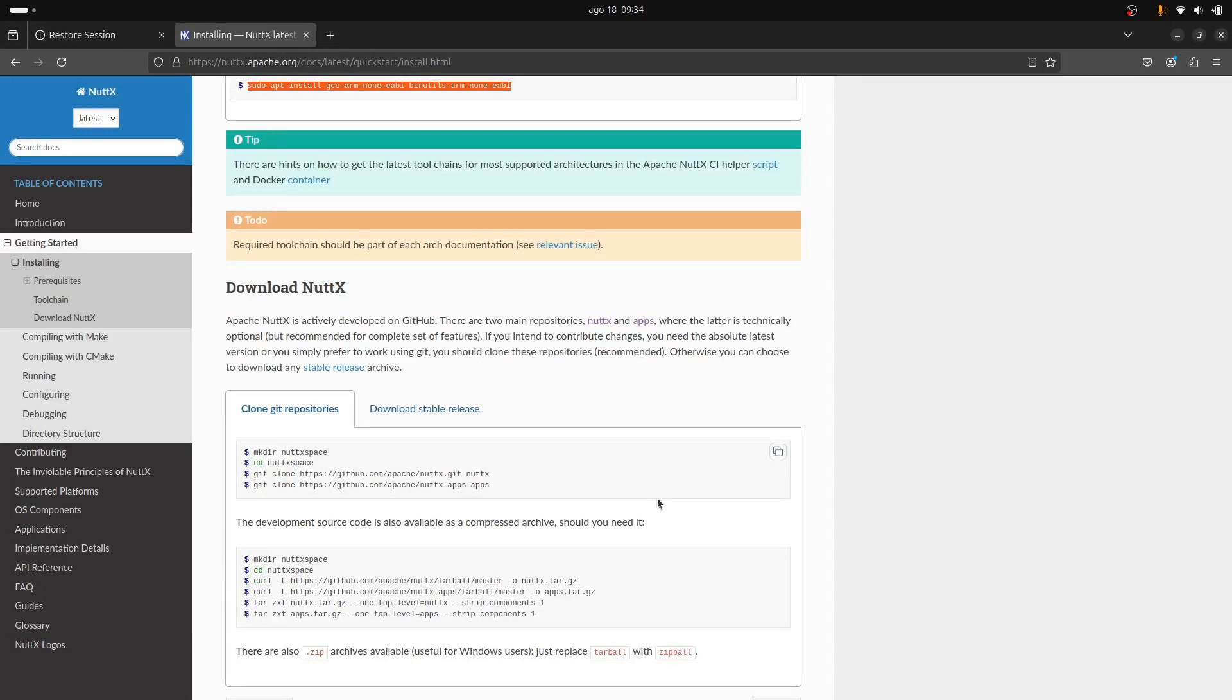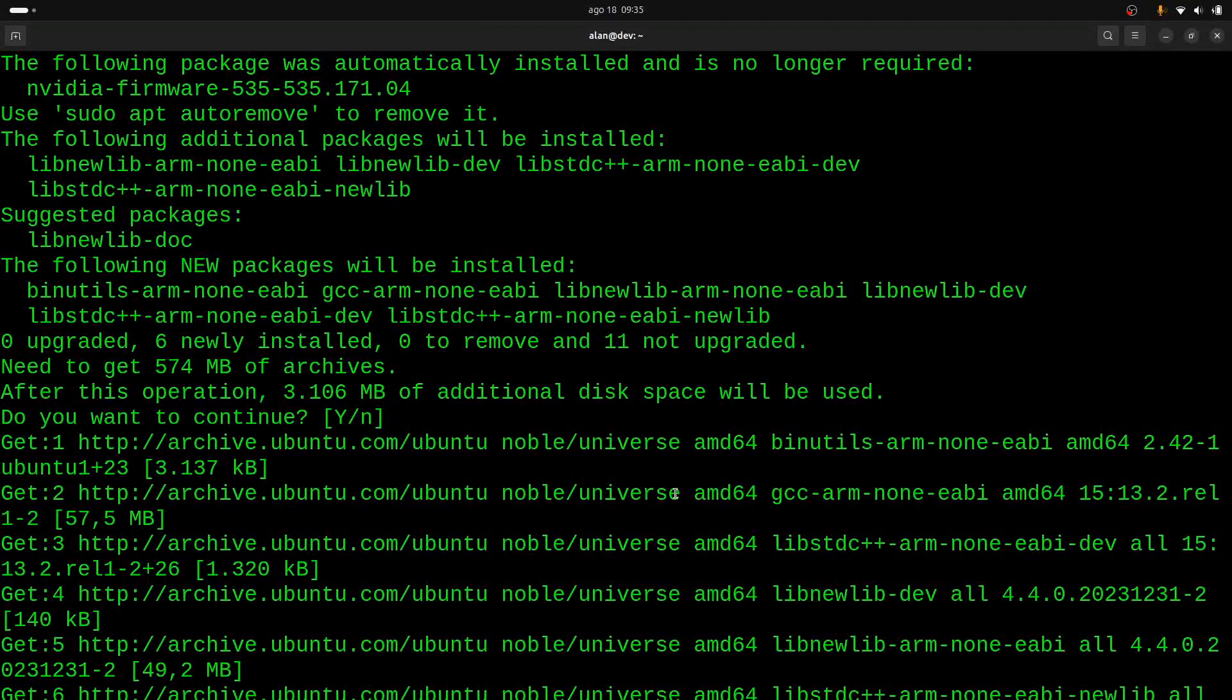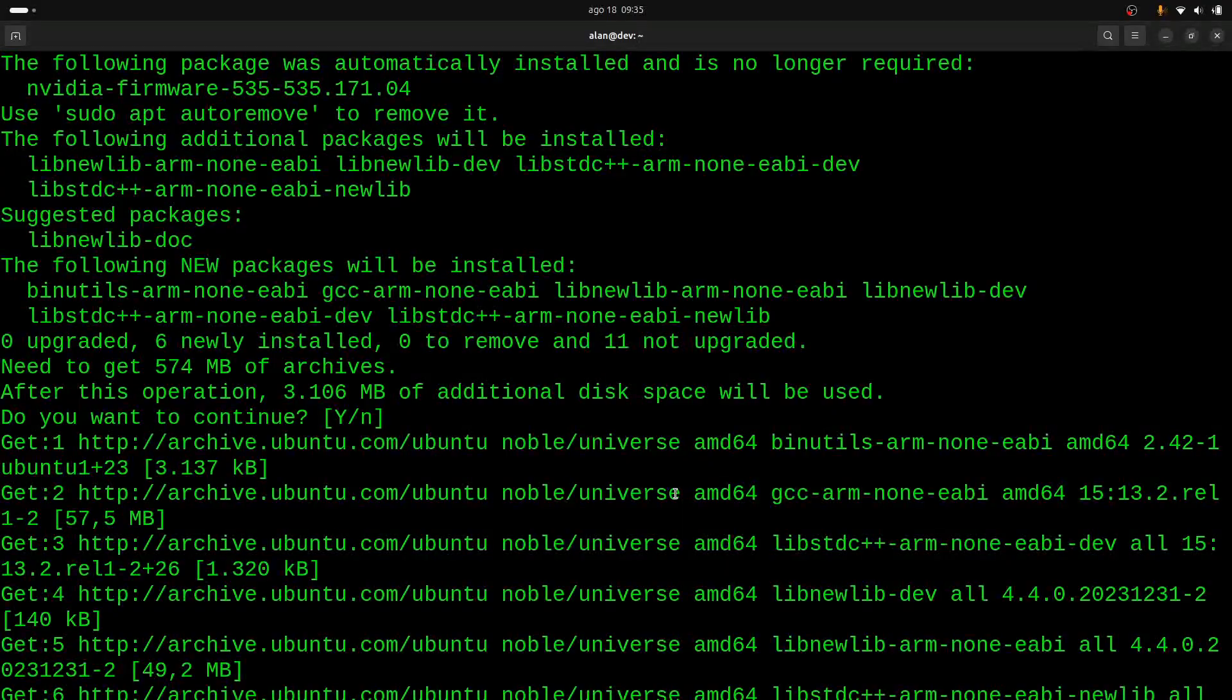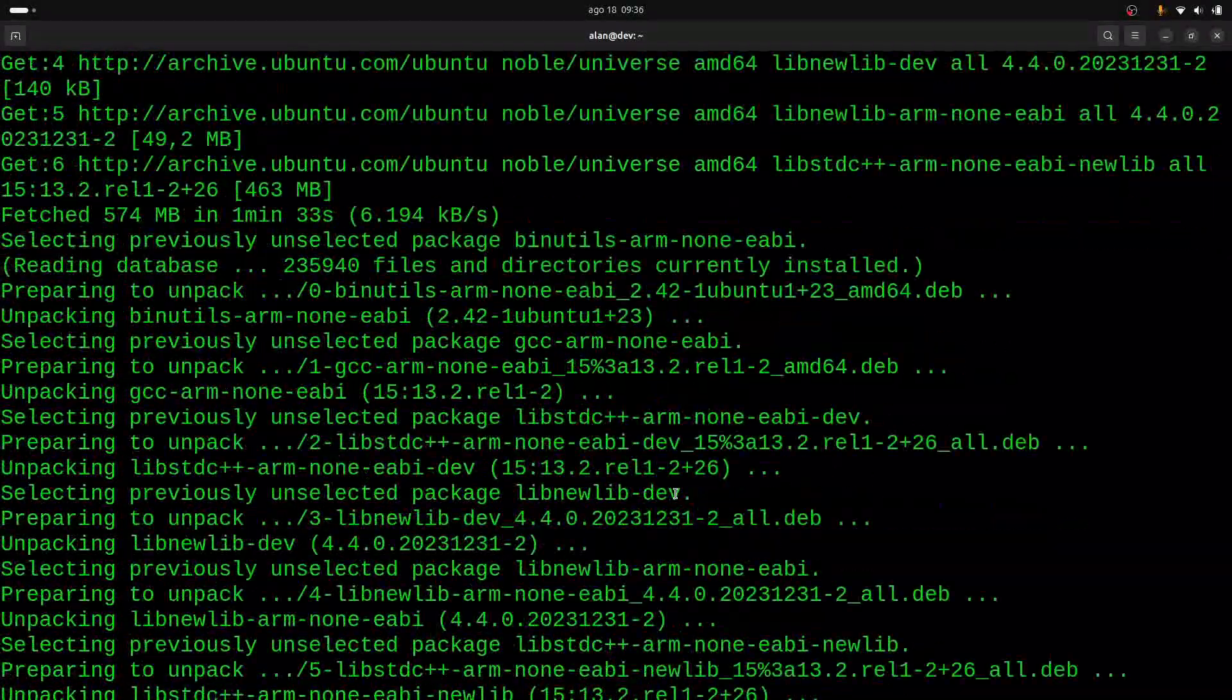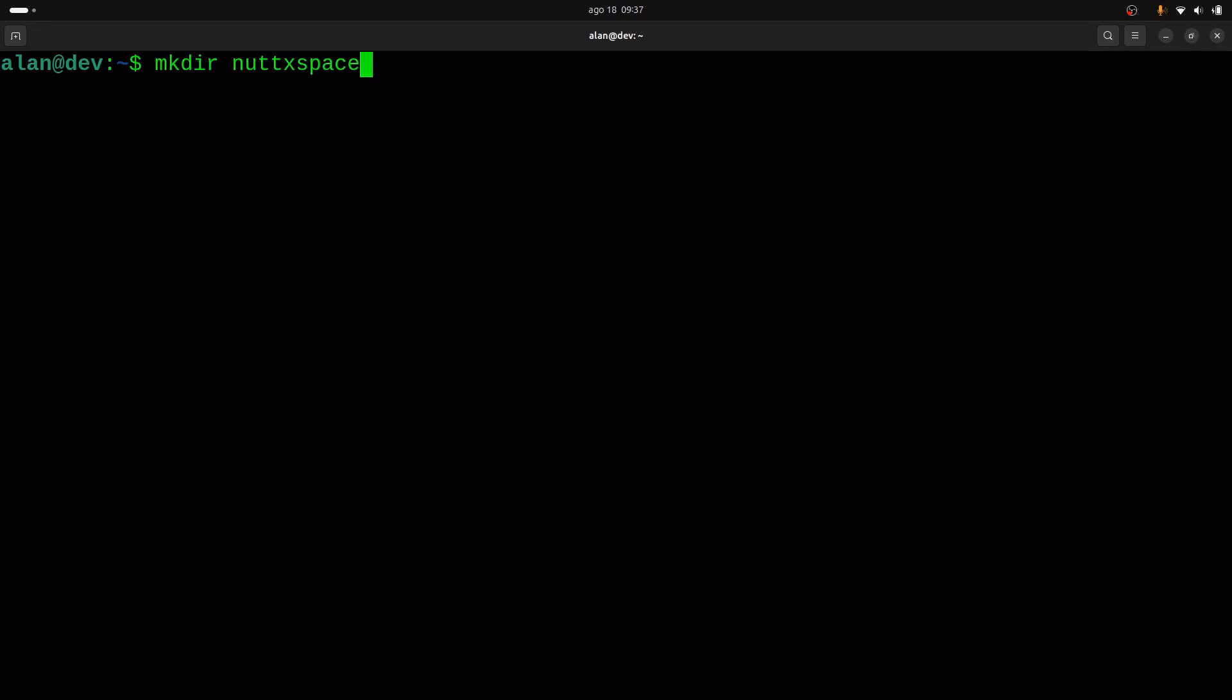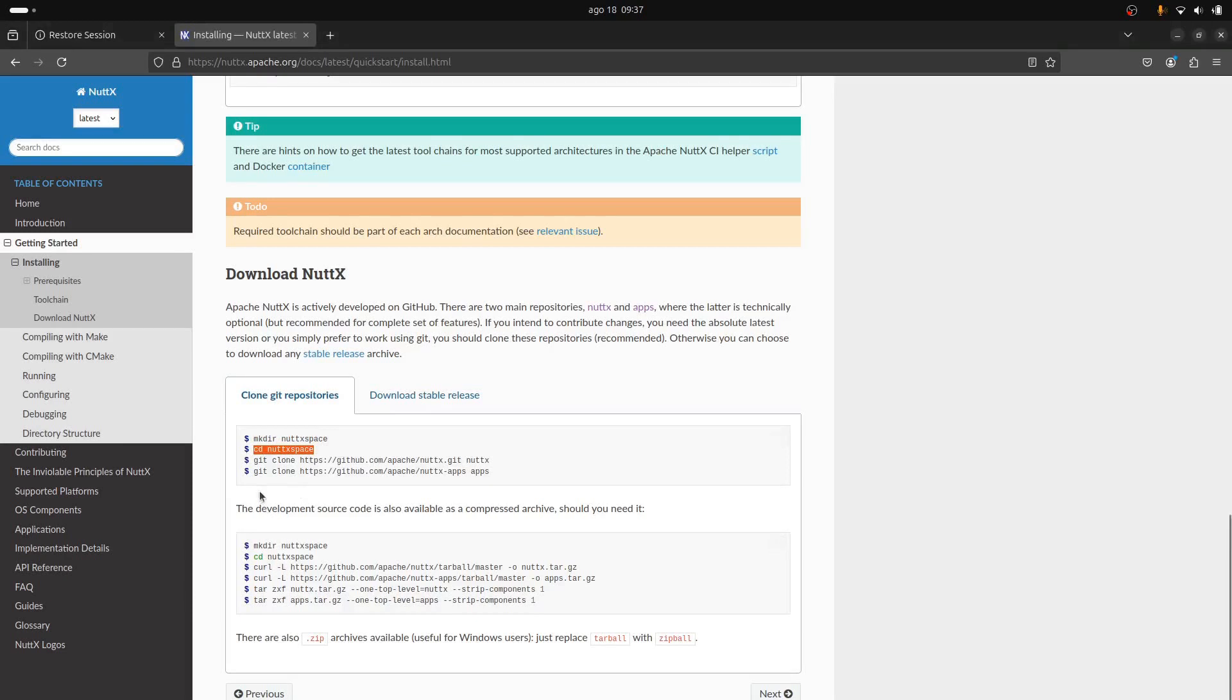We create a workspace, we call it nuttxspace, and from that we clone the repository. Let me copy it here and let's wait for it to finish. Four, three, two, one... and here we go, it installed the ARM toolchain, the binaries and so on. Okay, so let's create the nuttxspace, then we move to that directory, we enter inside nuttxspace, and we clone the NuttX repository.